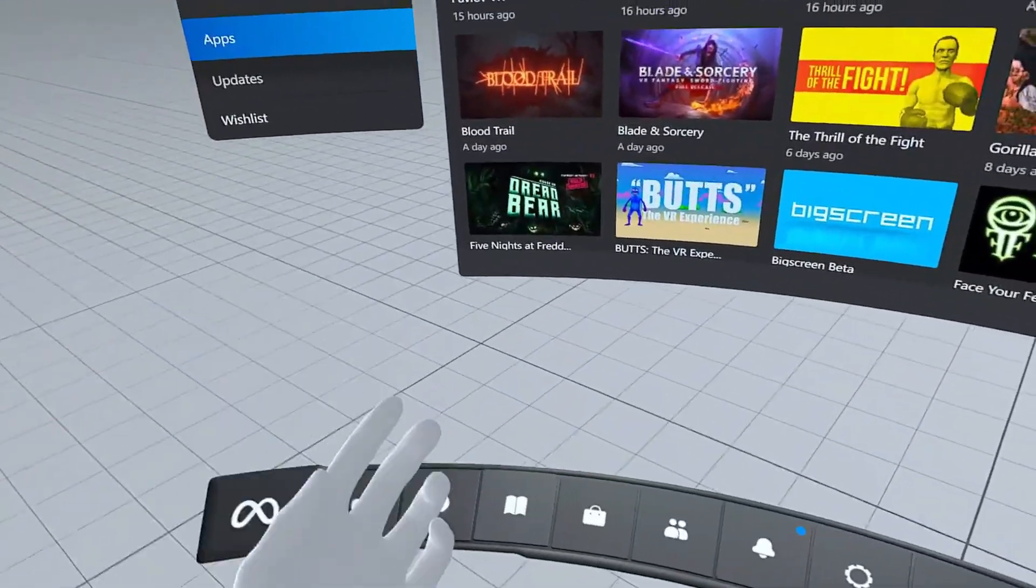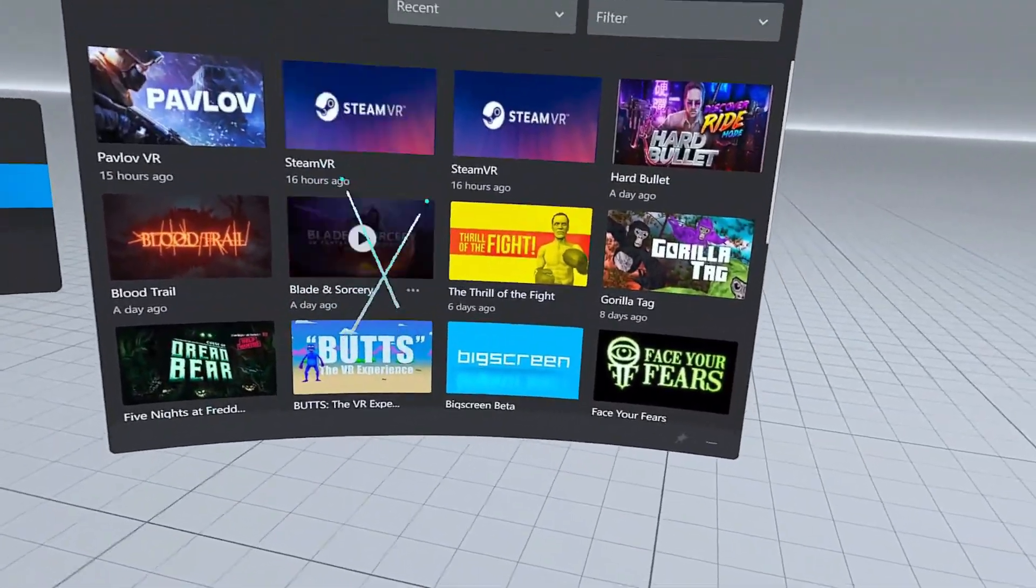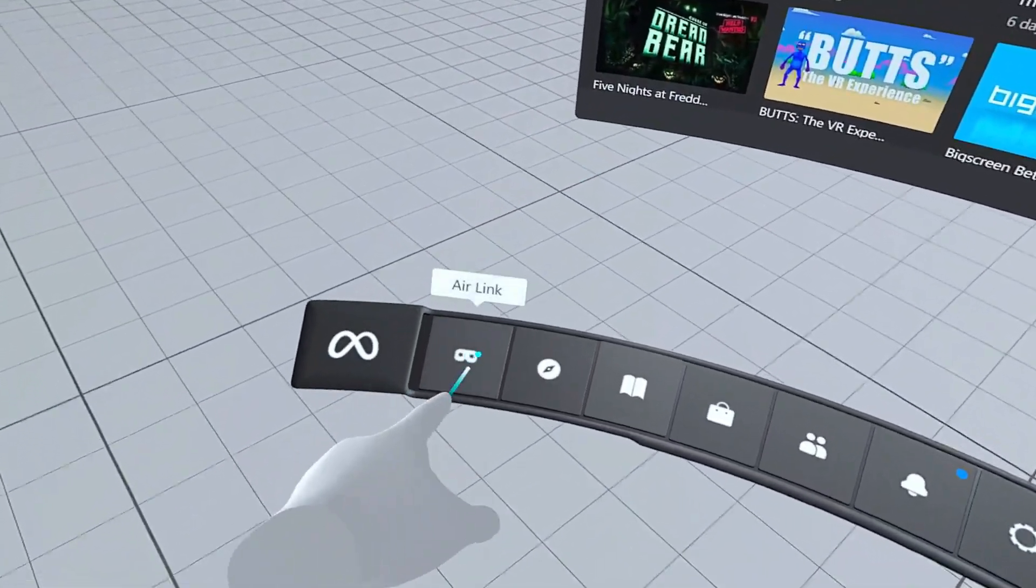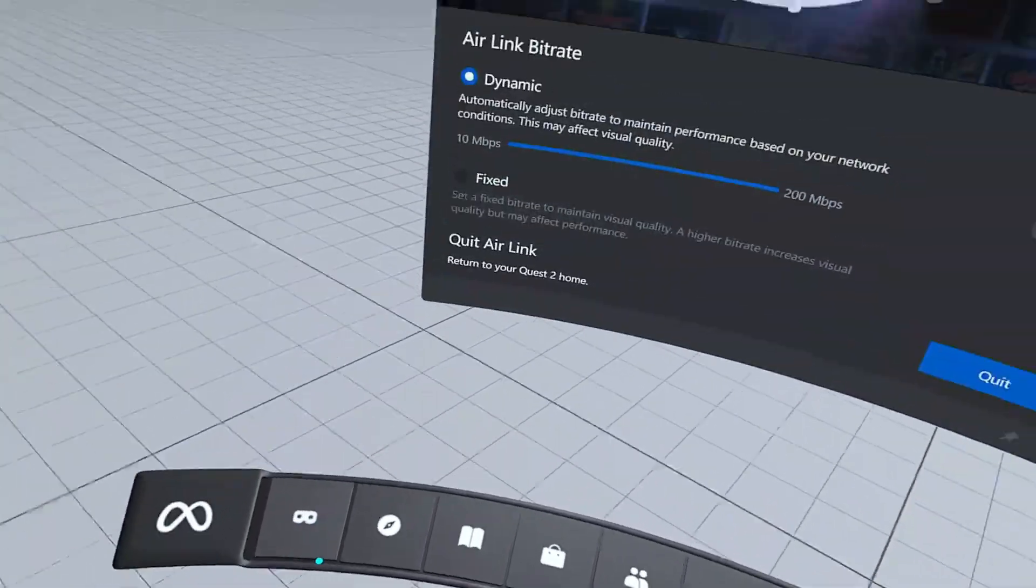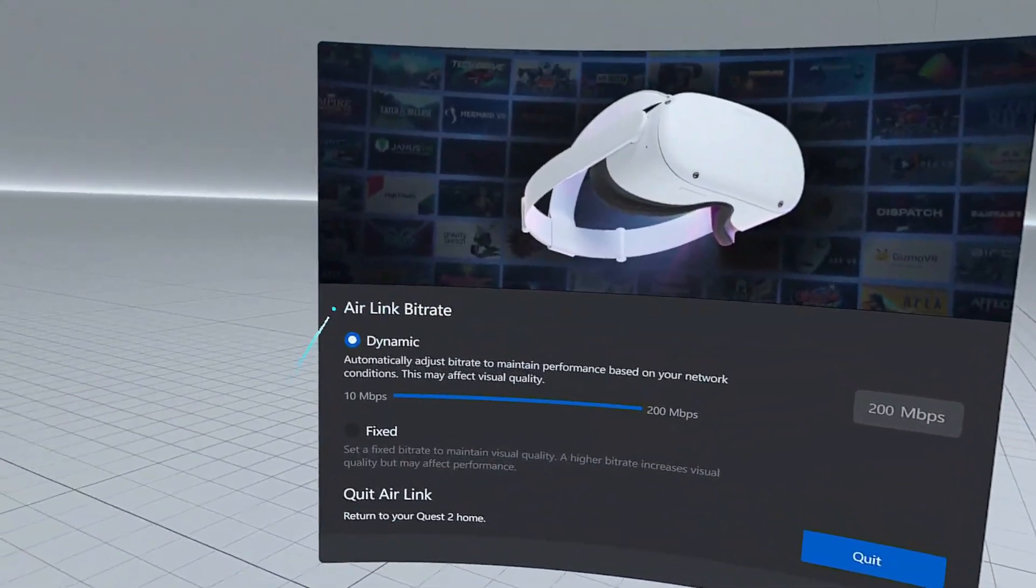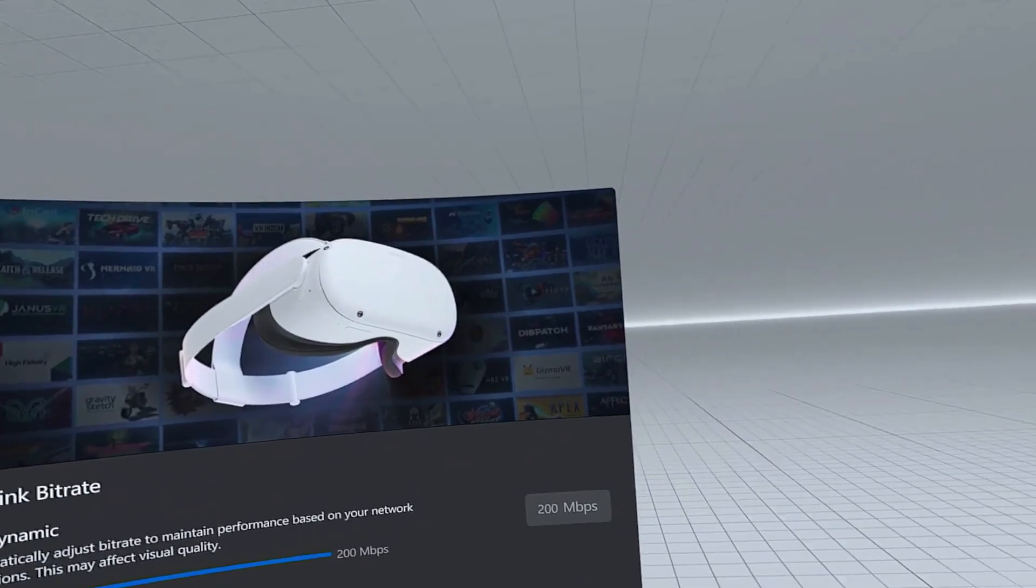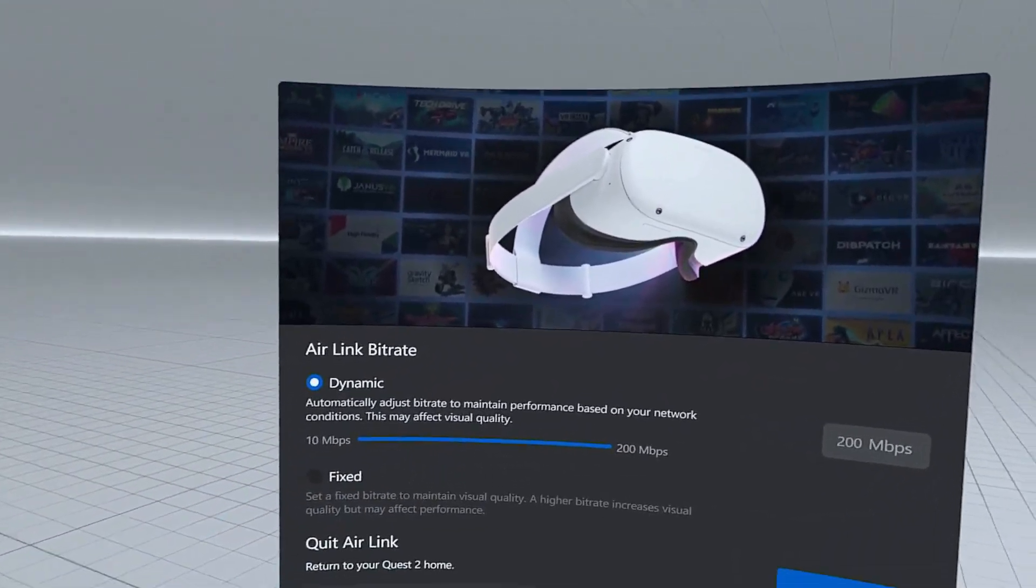And you're in the Air Link. So, now, you're in Air Link. Look down. Air Link right there. Click it. And you'll see Air Link Beat Rates. Now, all of this, very important.